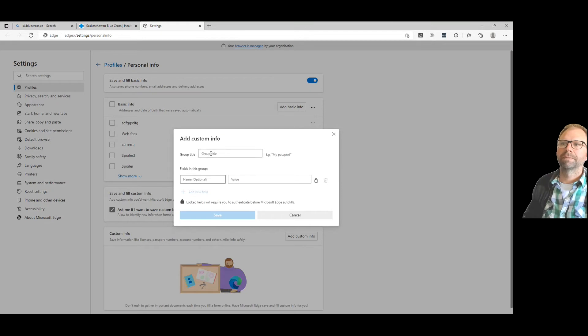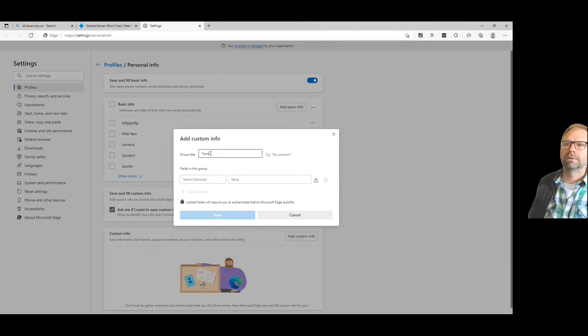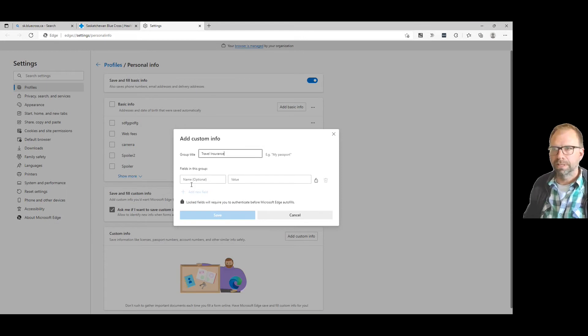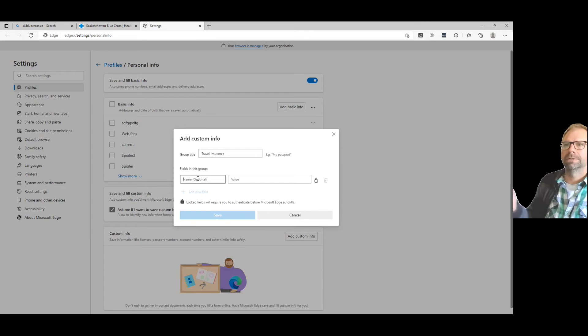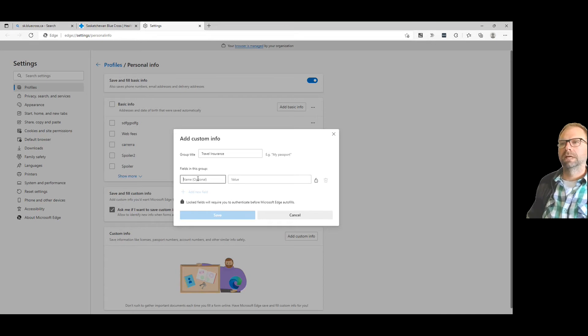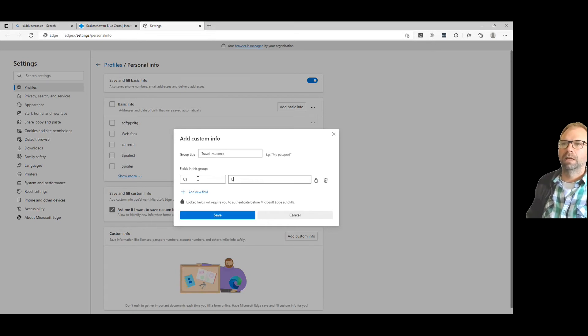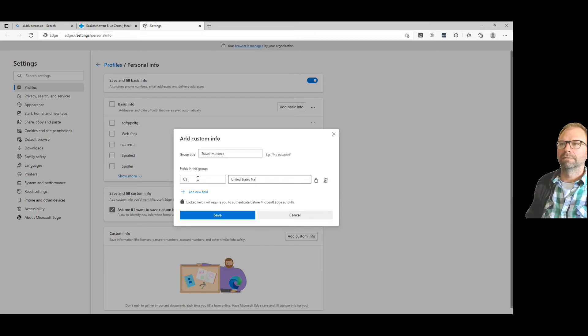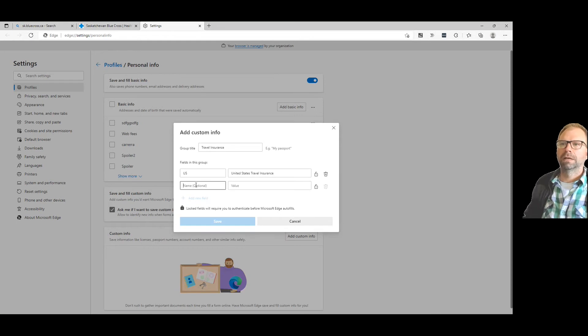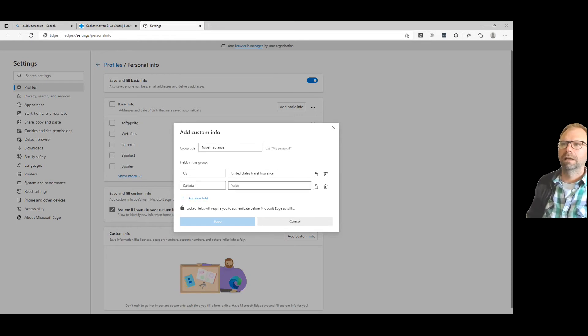Let's call it 'travel insurance' because you search for travel insurance all the time. Why? Because you need it - you go to the States. So you type 'US' and call it 'United States travel insurance'. And then you add a new one: 'Canada' and 'travel insurance'.